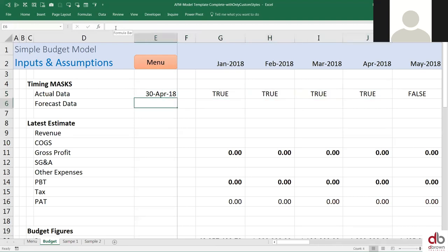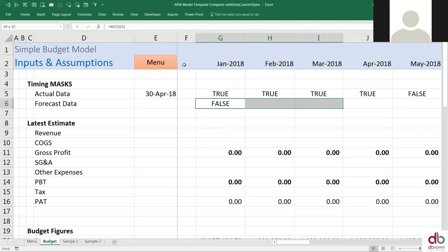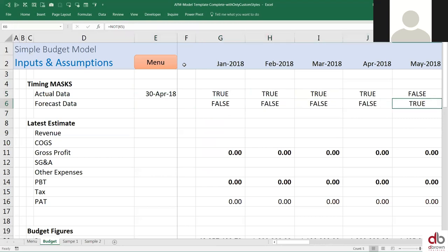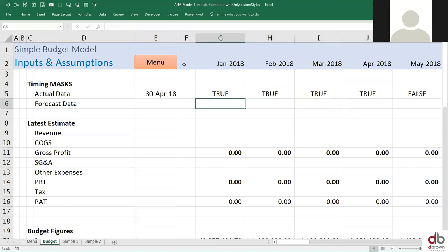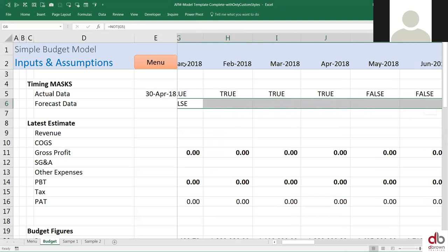Now forecast is just the opposite. So forecast is basically the opposite of this. There are different ways you could do forecast — you could say if this is true then this is false. Or you could say equals to NOT. If you say NOT true, it's false; if you say NOT false, it's true. Because since it's the opposite, we could just say equals to NOT. NOT is a logical function that just reverses the logic, so I say NOT and drag this to the right.